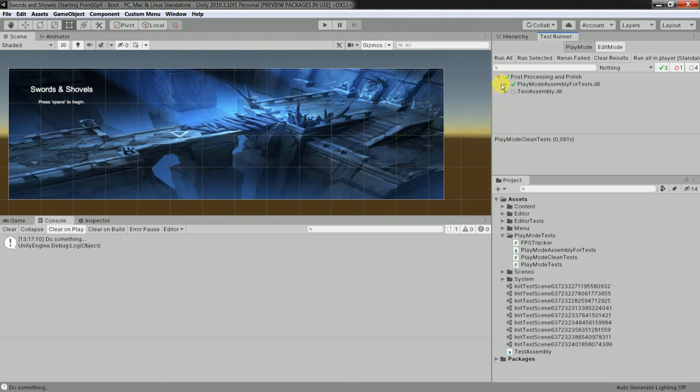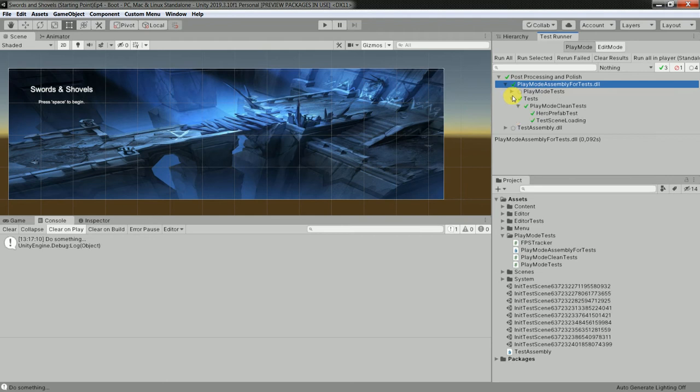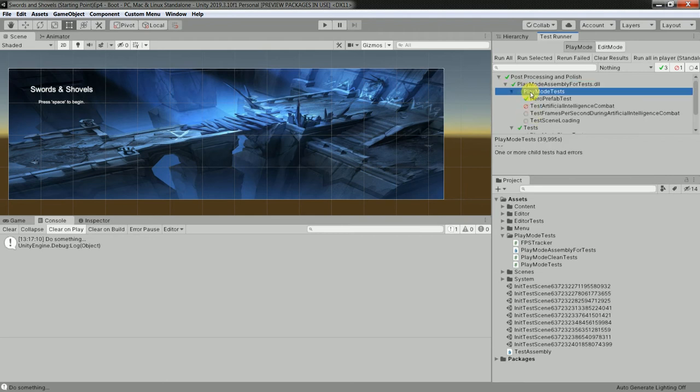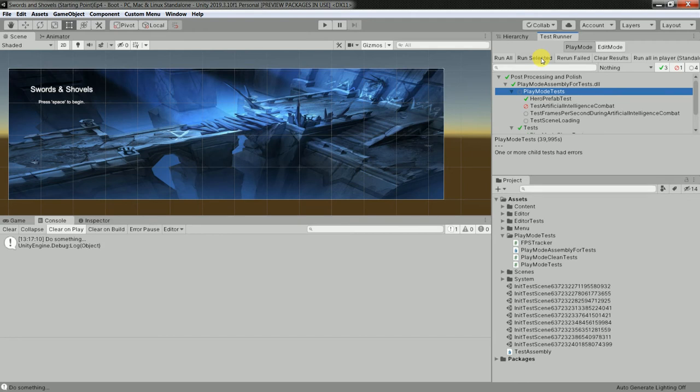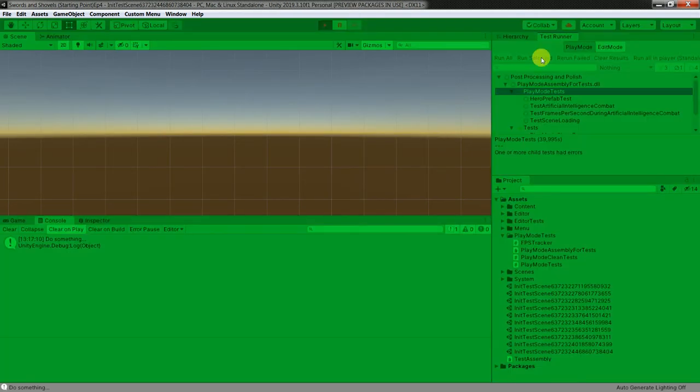So basically let me show you how it looks like. You have here play mode assembly, there you have your tests, and let me just run a test which I have seen in the course.